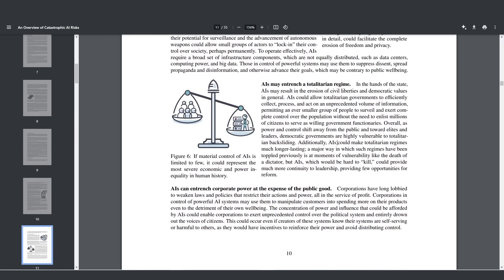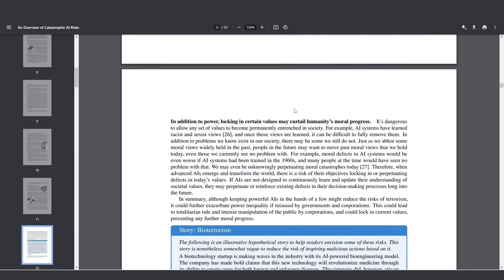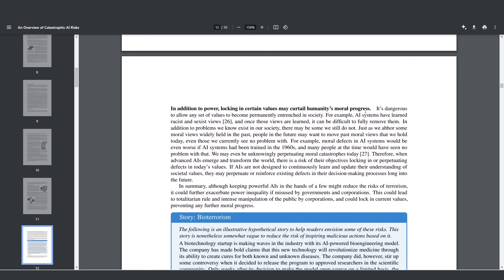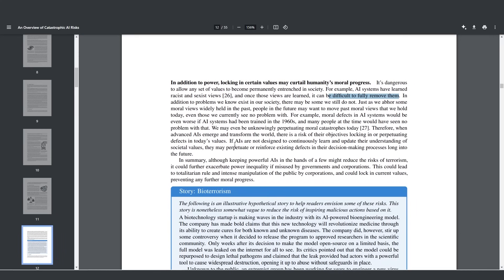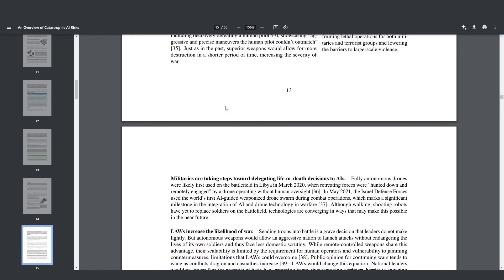AIs could make totalitarian regimes much longer lasting in a major way. Previously they've been toppled by moments of the death of the dictator, but AIs are going to be very hard to kill. Another problem is that it's dangerous to allow any set of values to become permanently entrenched in society. For example, some AI systems, when they're trained on certain biased pieces of data, they learn racist and sexist views. Once those views are learned, it's going to be difficult to fully remove them. If AIs are not designed to continuously learn and update their understanding of societal values, they may perpetuate or reinforce existing defects in their decision-making processes long into the future.